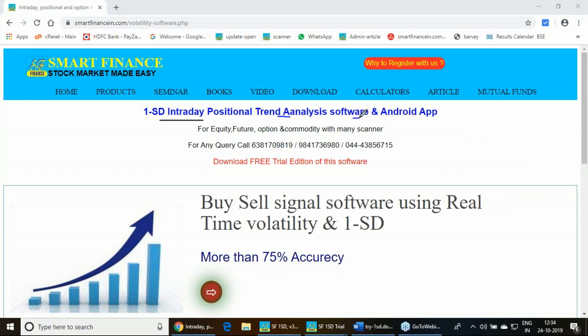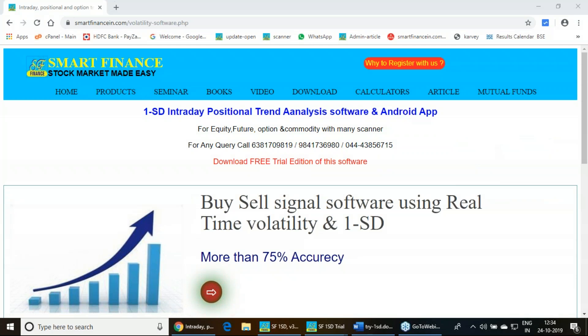We already have a software and it is also available in the Android edition. Recently we have just launched the free trial edition. This particular free trial edition you can download and use for yourself.